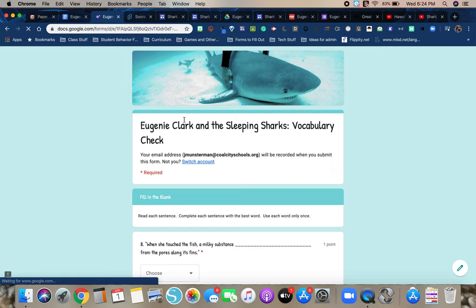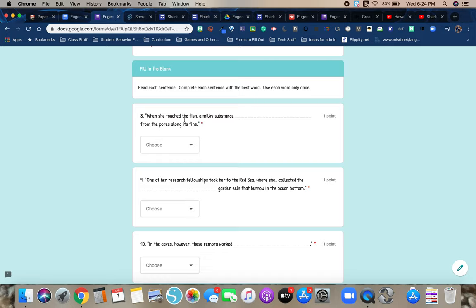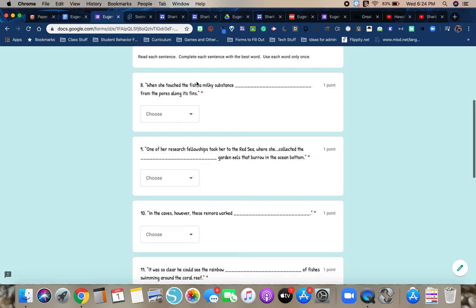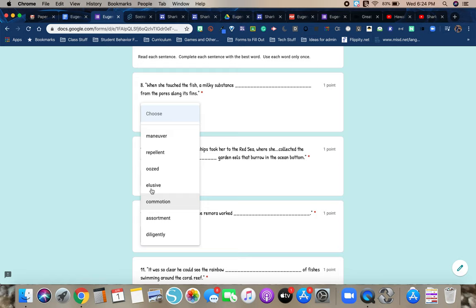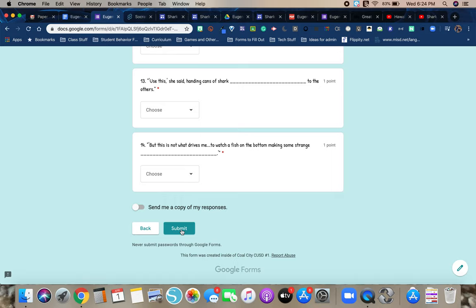The last section is fill in the blank, and it's using context clues. So it says read each sentence, complete each sentence with the best word, use each word only once. So for example, number eight, it says when she touched the fish, a milky substance blank from the pores along its fins. So you'd go here and you would choose the word which best completes it. Once you're done, you're going to go down, click submit.